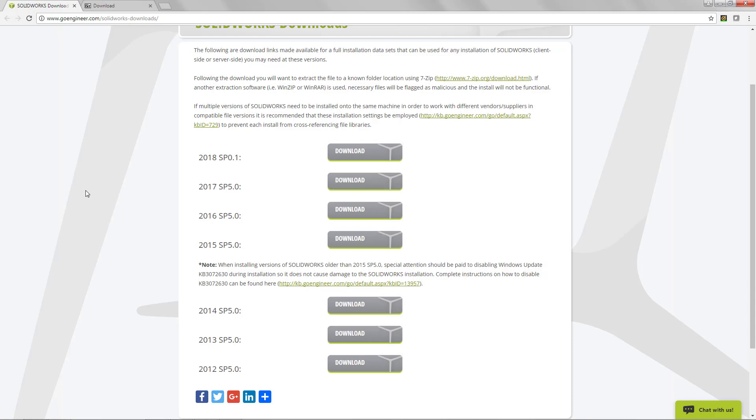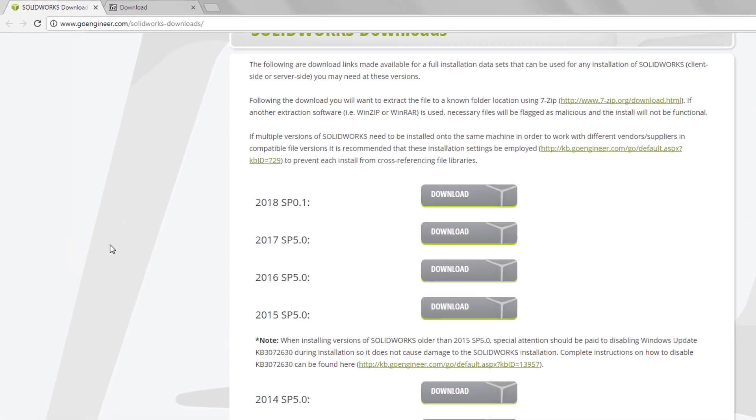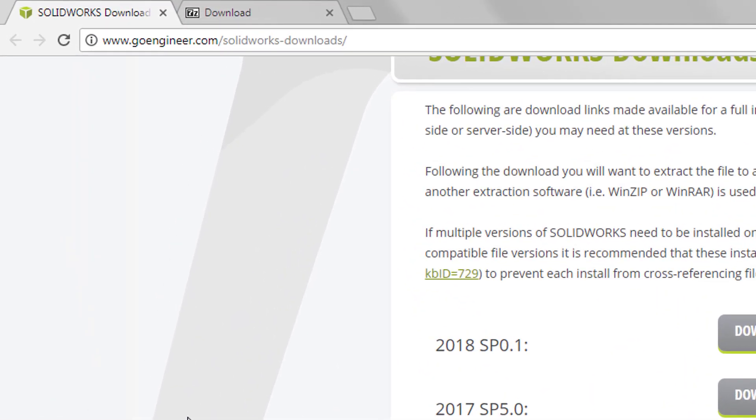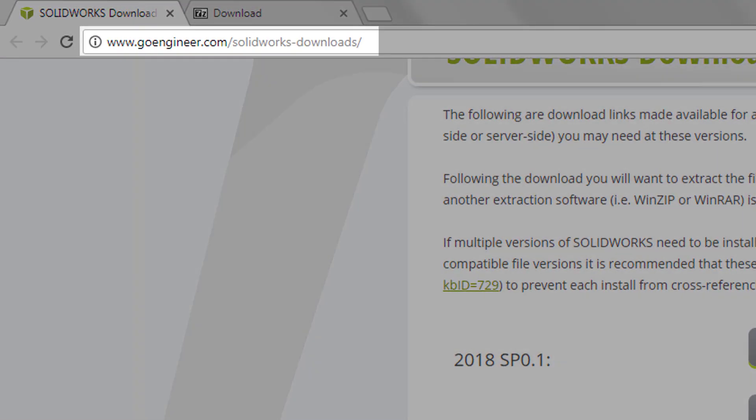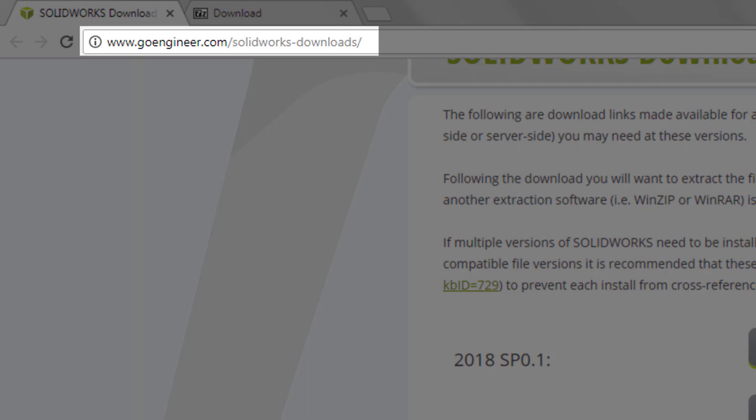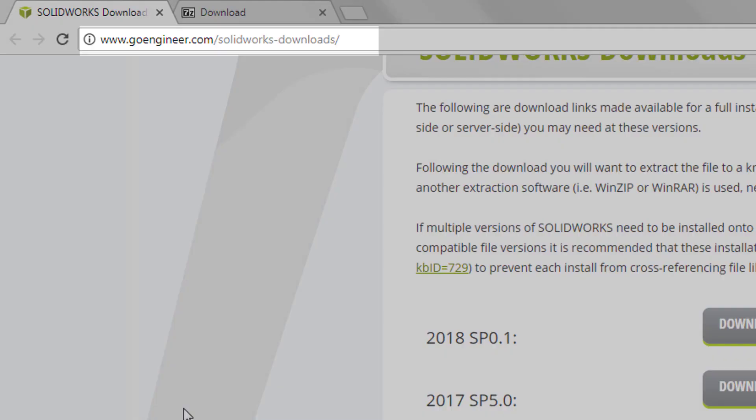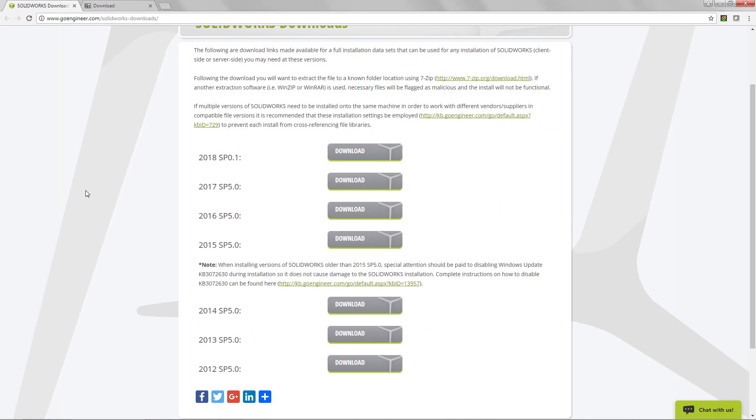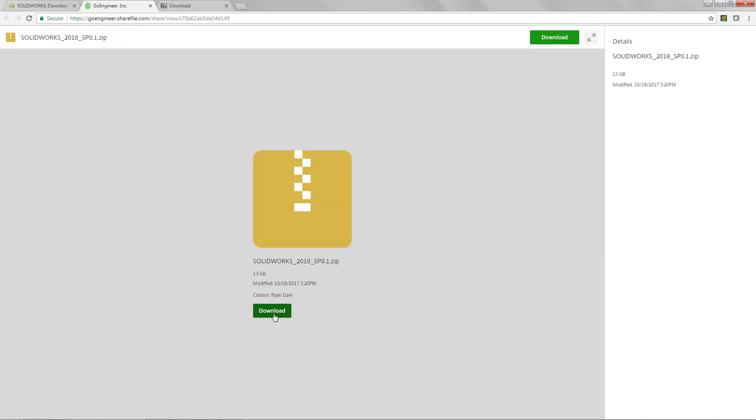The first step is downloading your installation media. To do that we're going to go to goengineer.com/solidworks-downloads. Here GoEngineer hosts links to download installation media for the most recent versions of all SOLIDWORKS major releases back to SOLIDWORKS 2012.